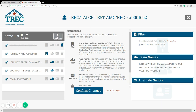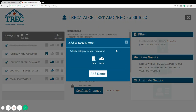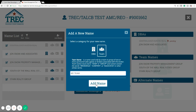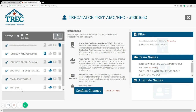In order to add a new name, you're going to click add name and then select either a DBA or a team. In this case I'm going to add a team. I'm going to type in my team, keeping in mind that teams need to end in "team" or "group." Click add name and now you can see over here my team has been added to the list.